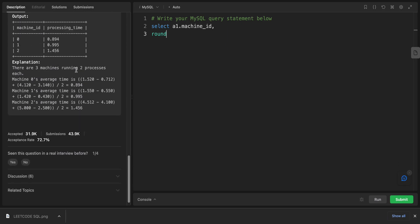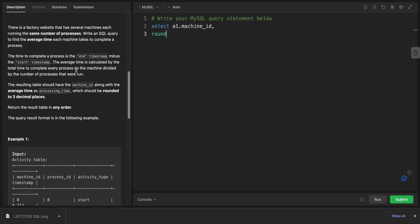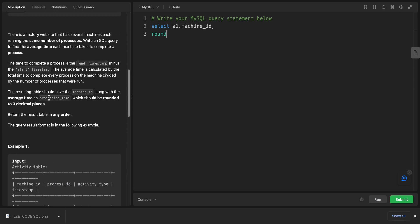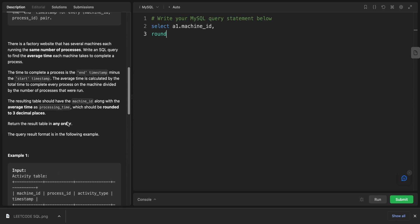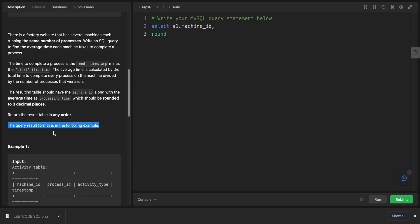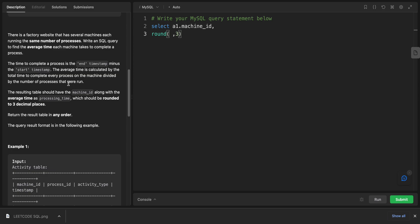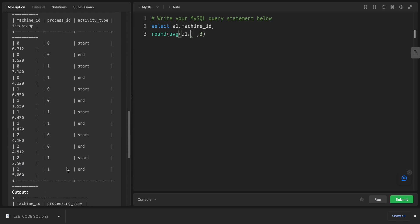Because they said the result should be rounded to three decimal places. So it will be ROUND for three, and let's put the function. We want to calculate the average.